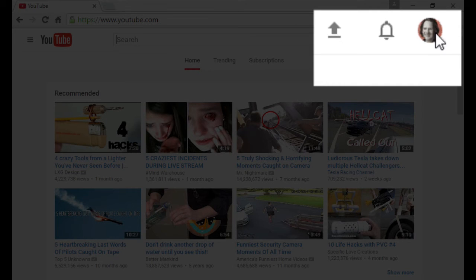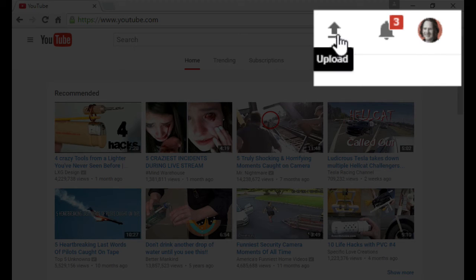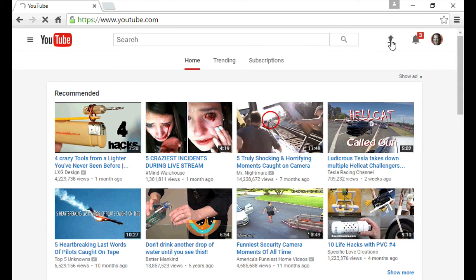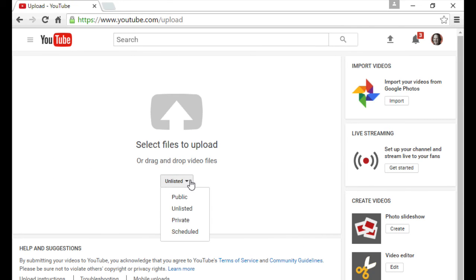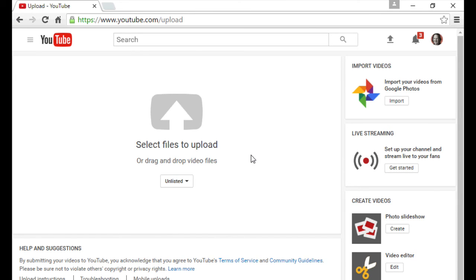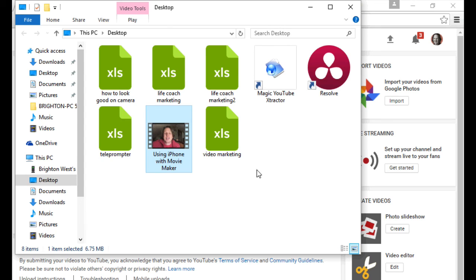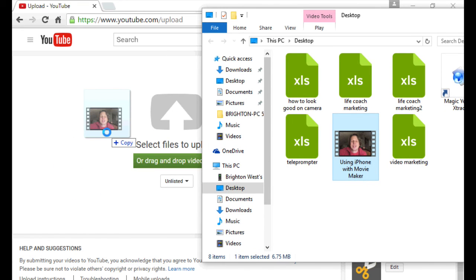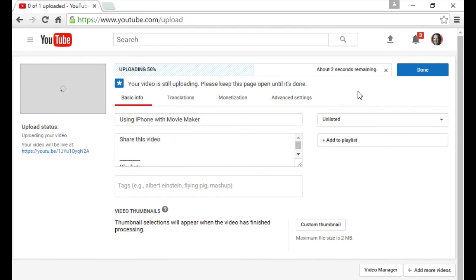Now make sure that you're logged in by looking at the avatar in the upper right hand corner. And then you can click the up arrow or the upload word right here. So let's go ahead and click that. I like to set my videos to unlisted so that they don't show up until I am happy with all the description and tags and text. So let's set it to unlisted and then go back over to Windows Explorer. And you'll just drag this file over to YouTube.